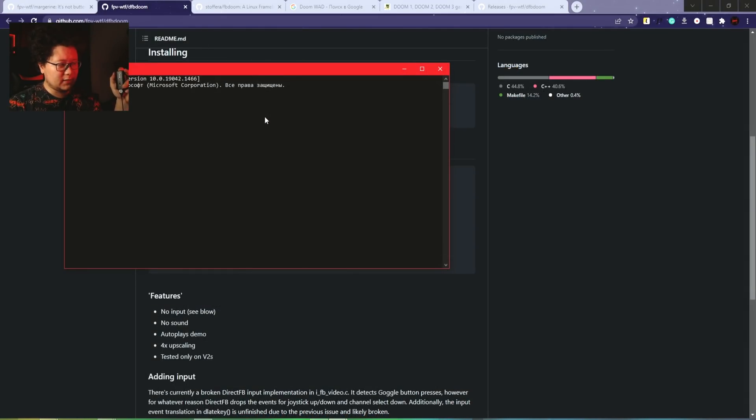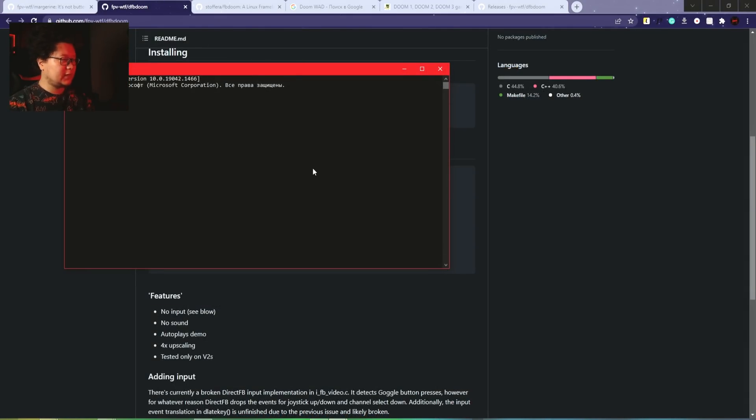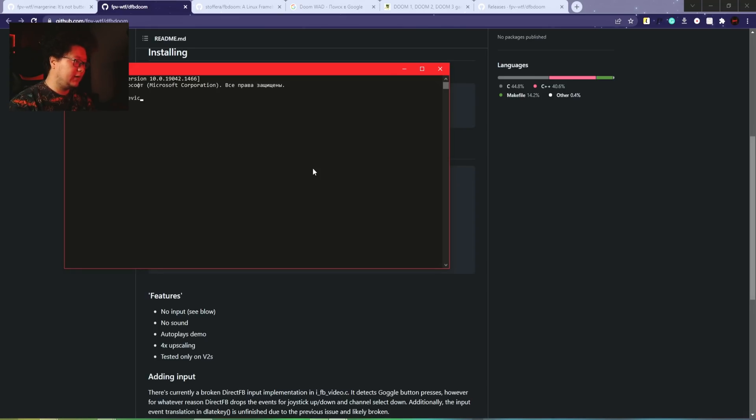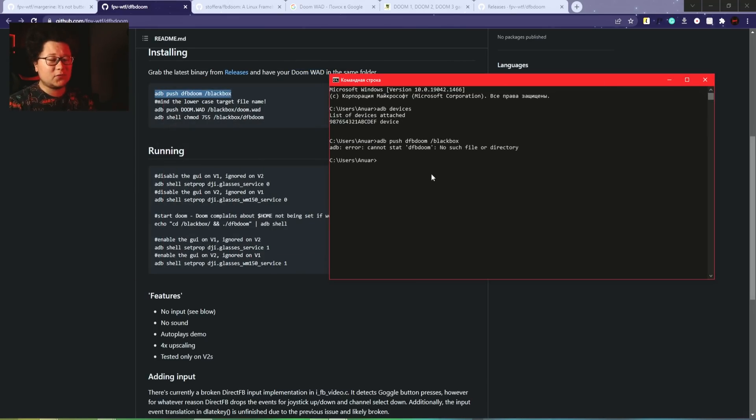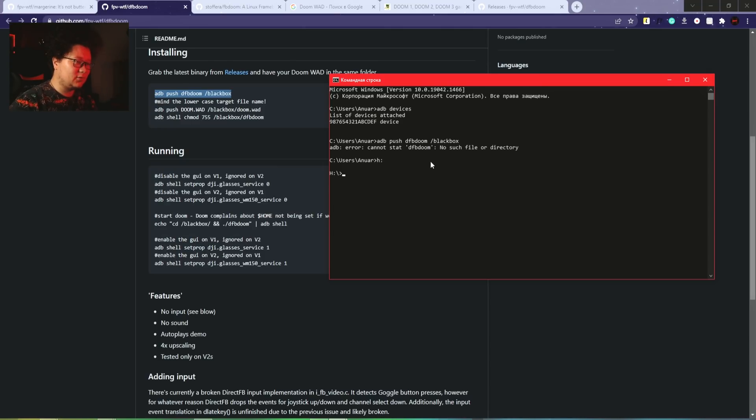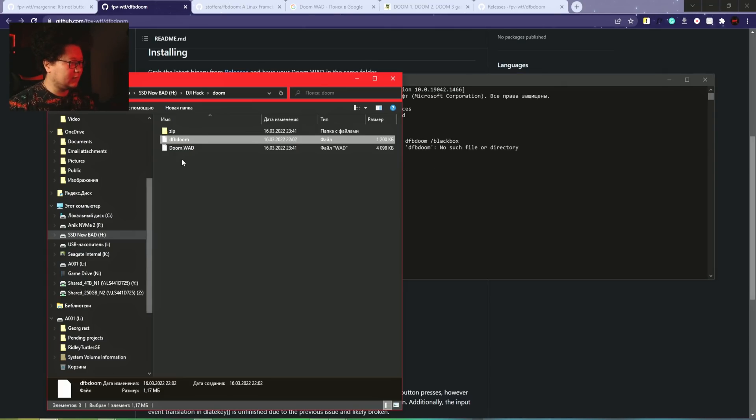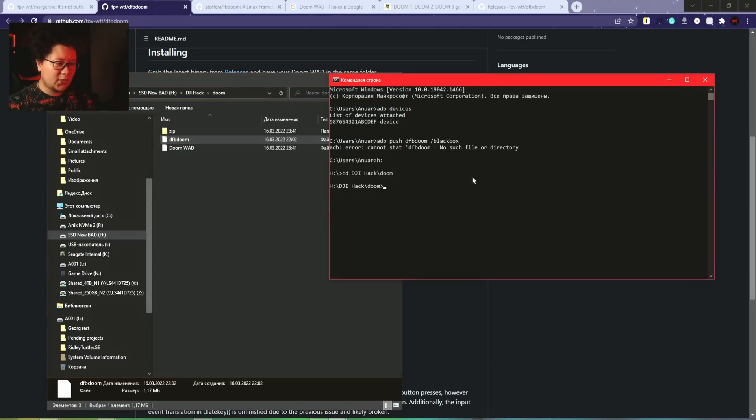First, we have to connect the goggles again. I turn on the goggles, then plug in the USB cable. Looks like we're connected. ADB devices - aha, device is here, it's fine. You have to run it in the folder you created. Let's open the H drive and open this folder.